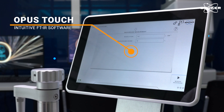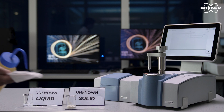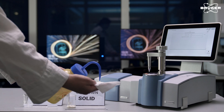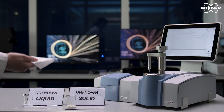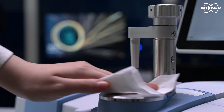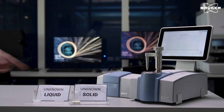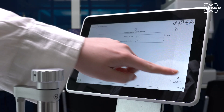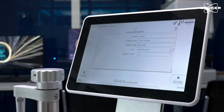Before analyzing our samples we need to measure a background spectrum. Make sure that the ATR crystal is clean — use rubbing alcohol and tissues to clean it. Any contaminants can affect the quality of our measurements. When the ATR crystal is clean, we are ready to start the background measurement. This will only take a few seconds.